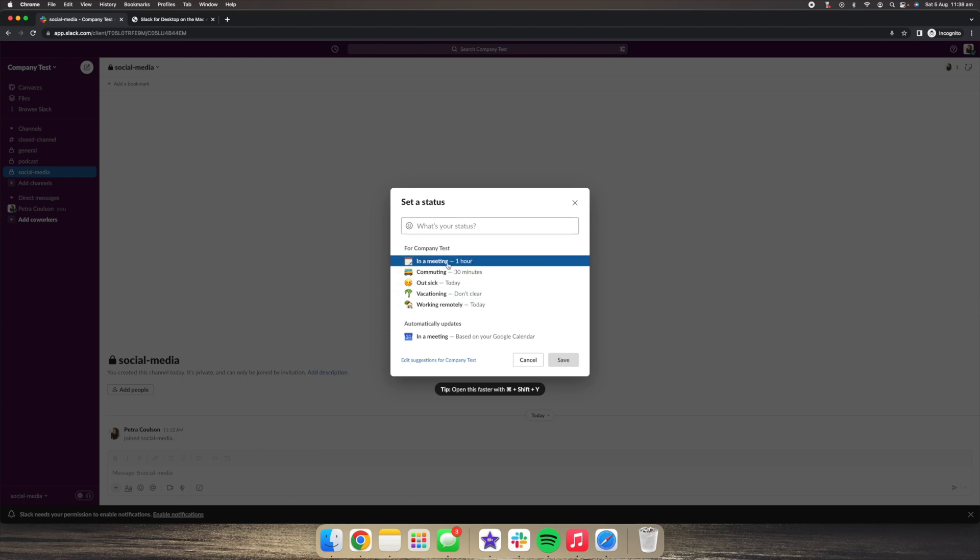So that is to let our team know if we are currently in a meeting, or maybe we are out sick, or maybe we are on holiday. It's a really good tool to let other people know in your team what you're doing so that they understand why maybe you're not getting back to them as quickly.